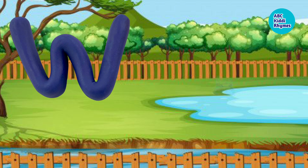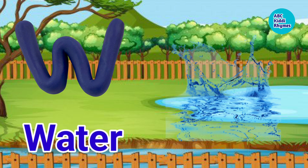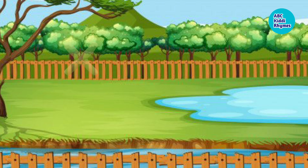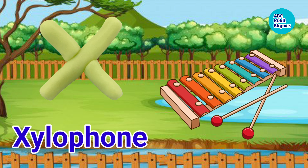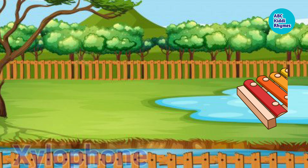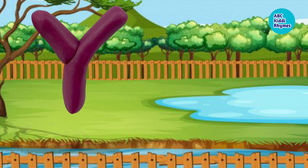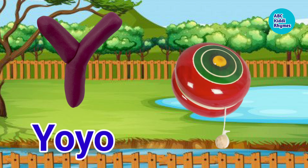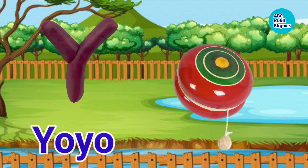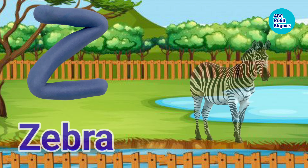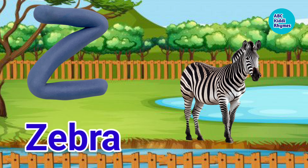W. W for Water. X. X for Xylophone. Y. Y for Yoyo. Z. Z for Zebra.